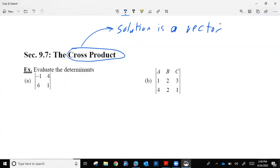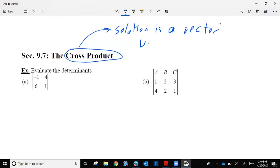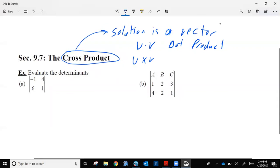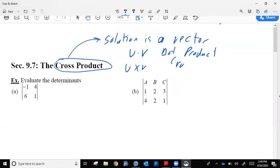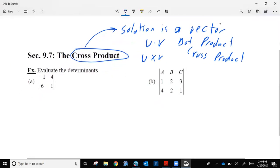With the dot product, we literally put a dot between two vectors — so U dot V. With the cross product, we put an X, so U times V. That's how you tell the difference in symbolism between a cross product problem and a dot product problem. The dot and the X mean two completely different calculations.